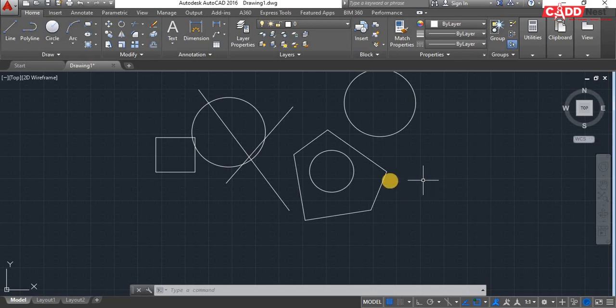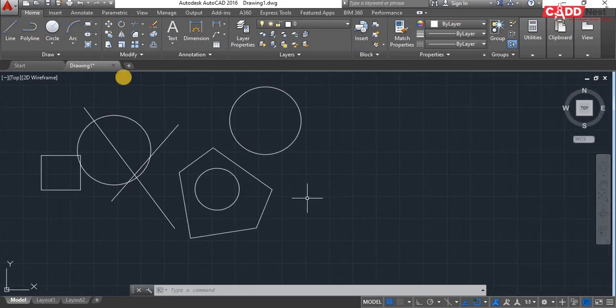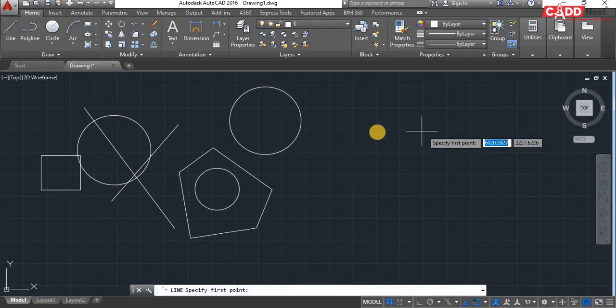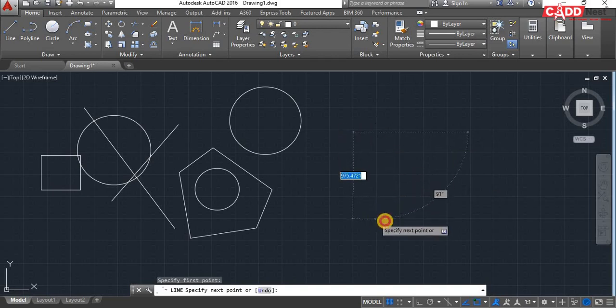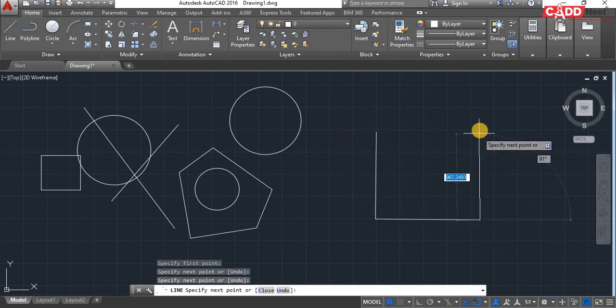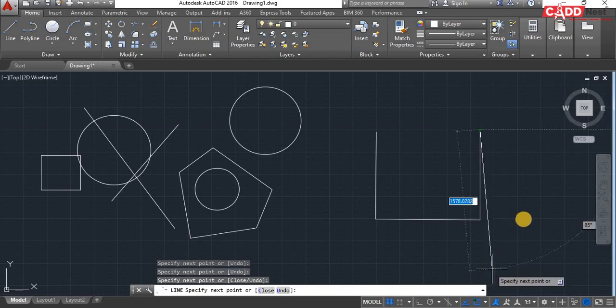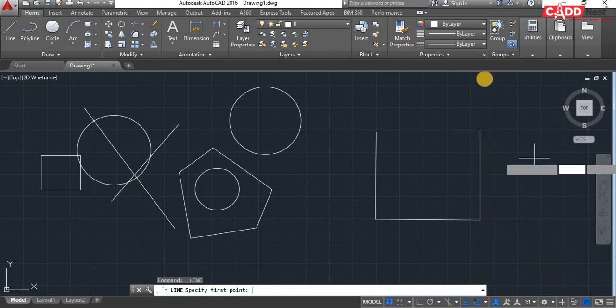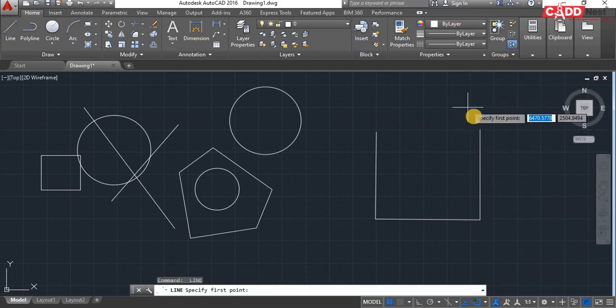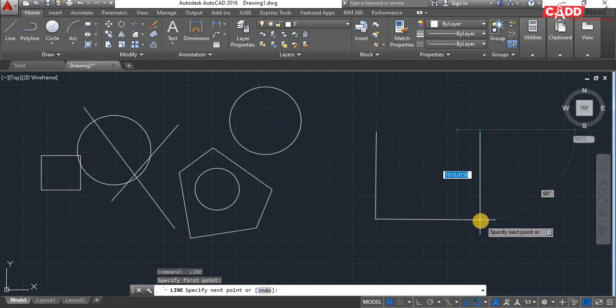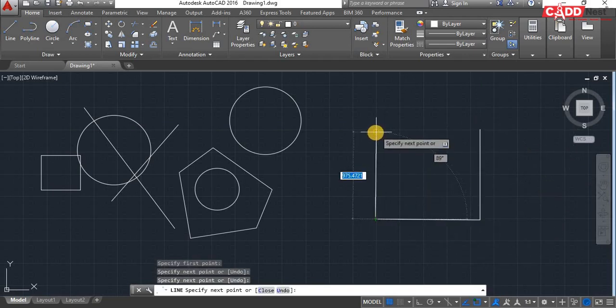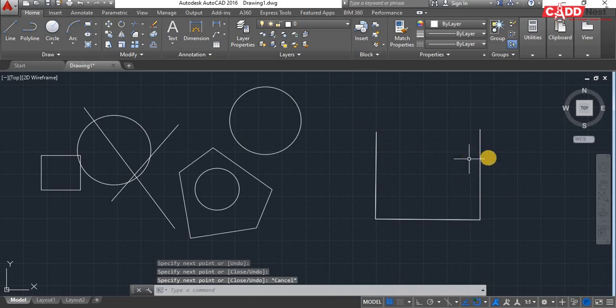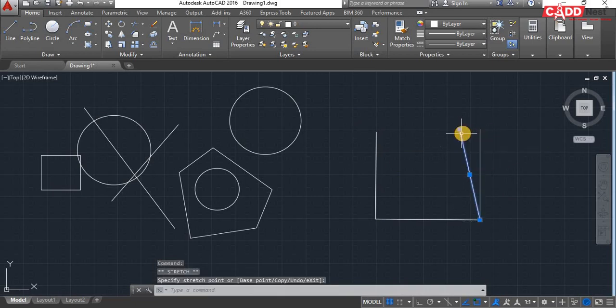For example, I'm going to draw a simple line over here like this. And what I'm going to do is I'm going to draw one more line on the same existing line like this. And here we can see that there is a duplicate line over here.